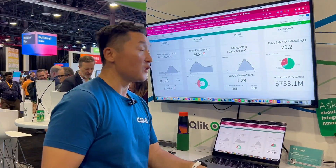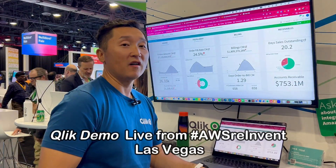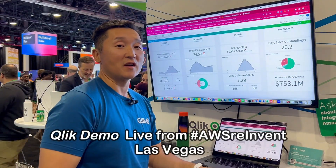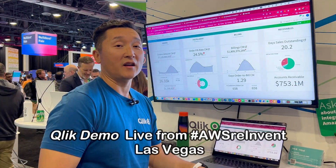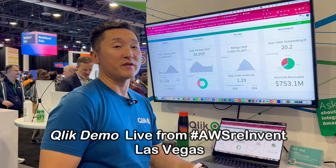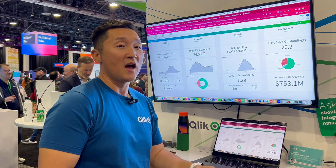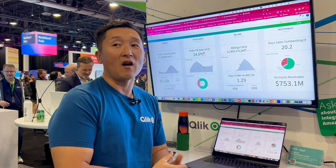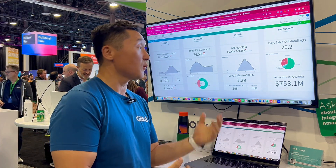Today we're going to do a demo of Amazon Bedrock and how Qlik used Generative AI and Amazon Bedrock to help us augment our analytics.